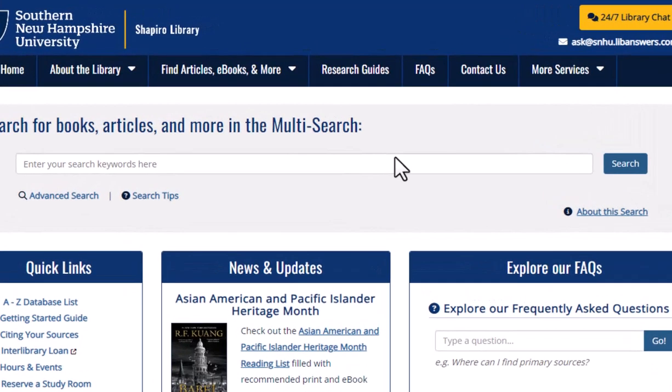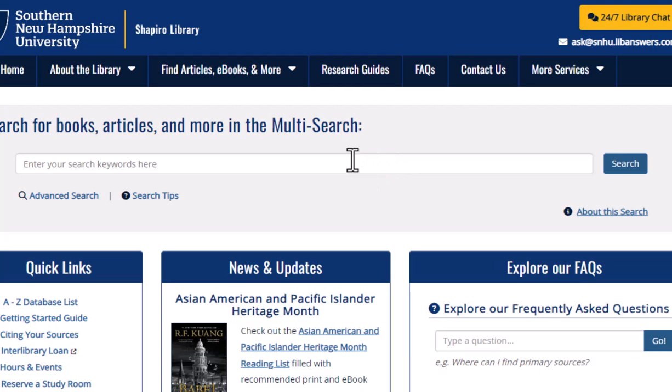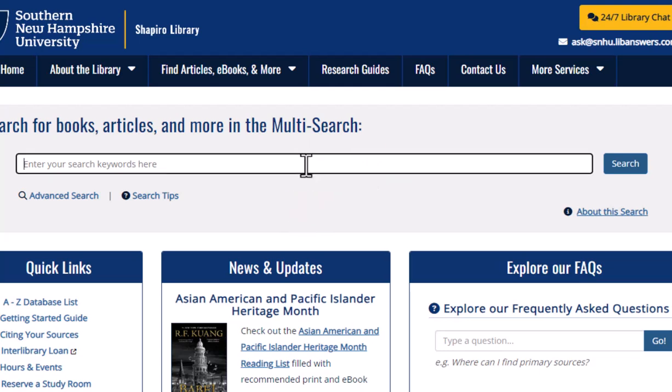Once there, try picking out some keywords from your topic and entering them into the search box. I'm going to use climate change and impact.